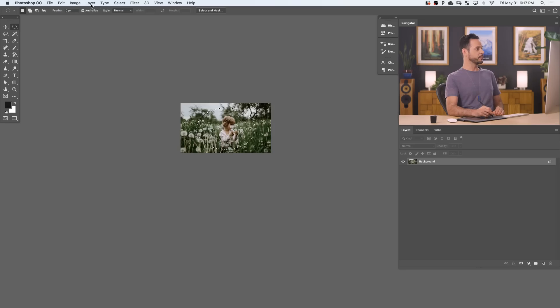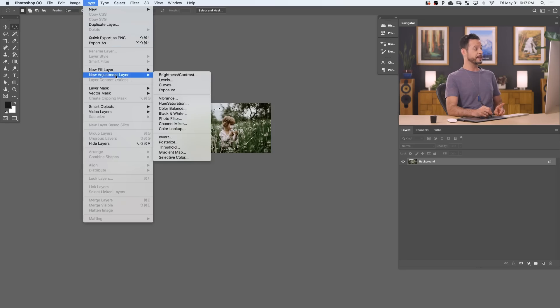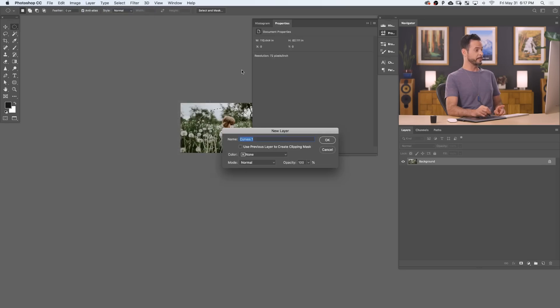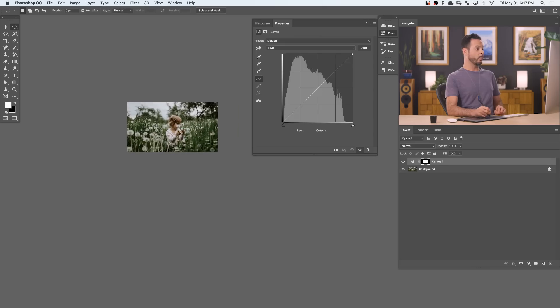We're going to go ahead and create a curves adjustment layer. So let's go to Layer, down to New Adjustment Layer, and over to Curves. Great deal. Let's hit OK. It went ahead and applied that selection to my curves adjustment layer.